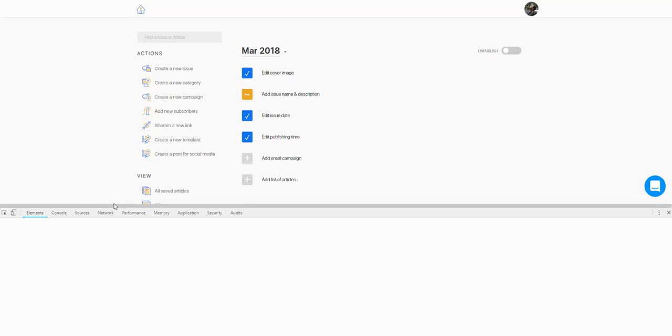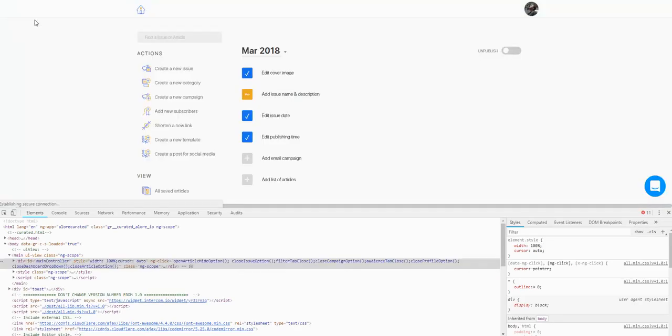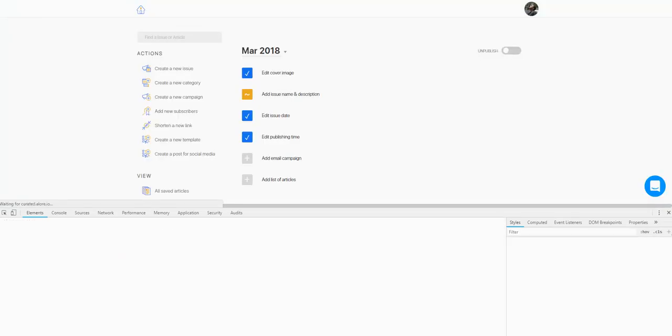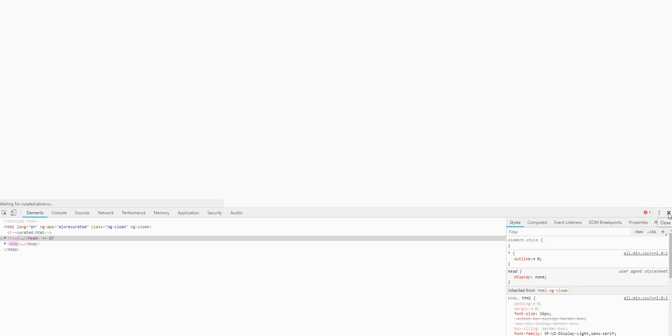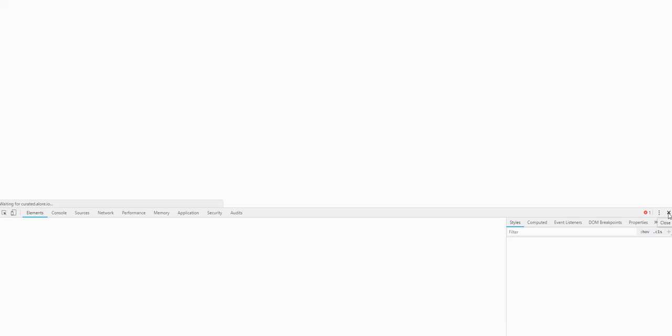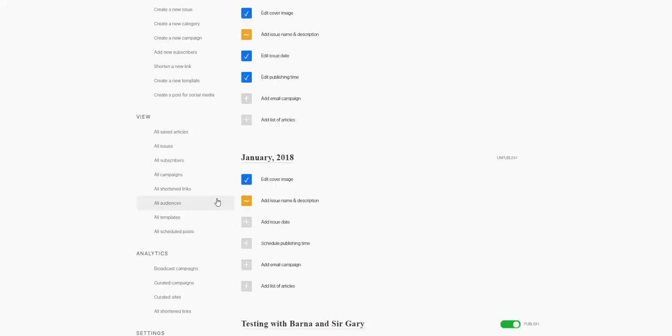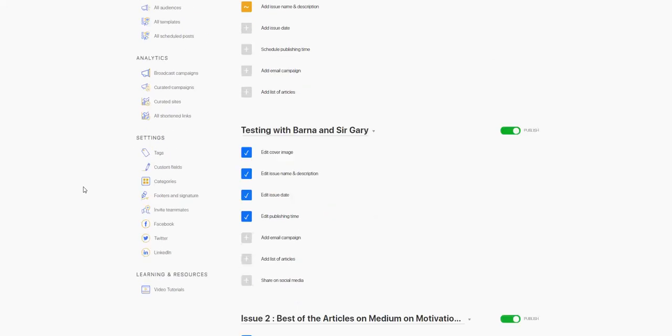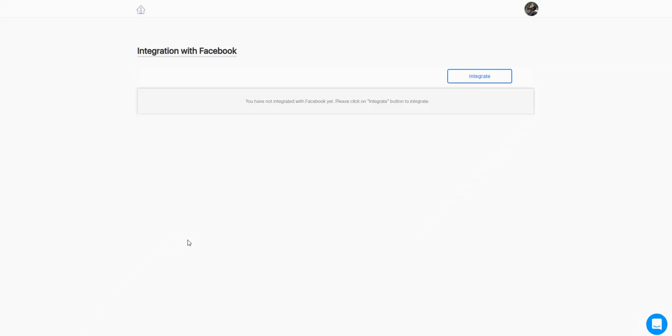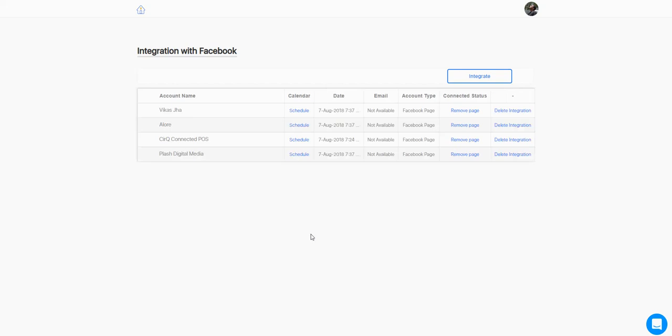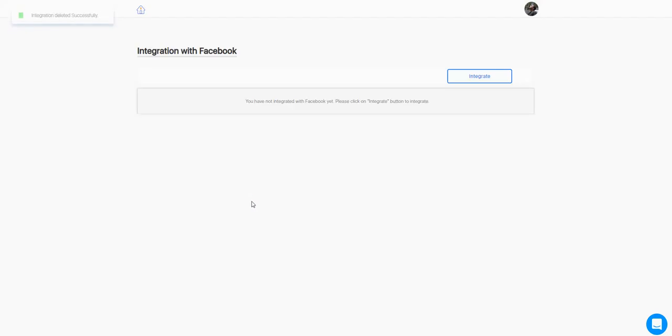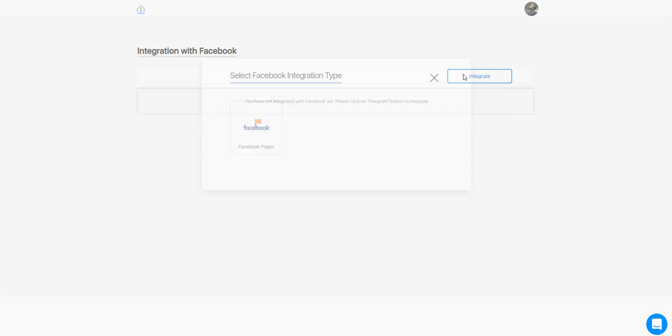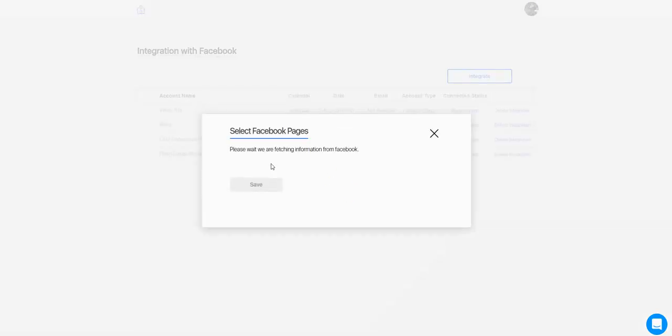Once that is done, Facebook had some API changes, so you need to first go and delete all your integrations and reintegrate. Once you click on it, the first thing you get is the list of pages that you want to integrate.